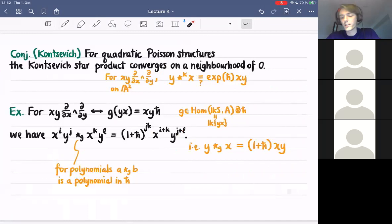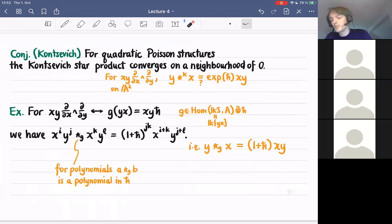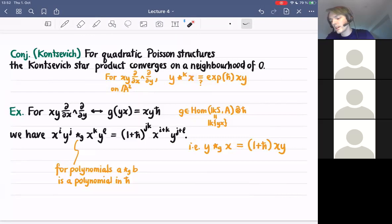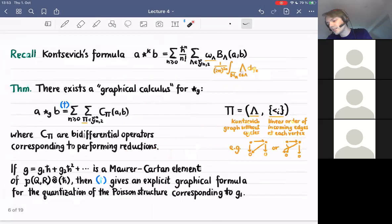As was mentioned in the last talk, there's a question of whether this star product converges. Kontsevich conjectures that his star product converges for quadratic Poisson structures on a small neighborhood of zero. He expects that y star x with his star product should give something like exp(h-bar · xy). But because of the coefficients — these weights — that appear in the formula, this is not so easy to prove.